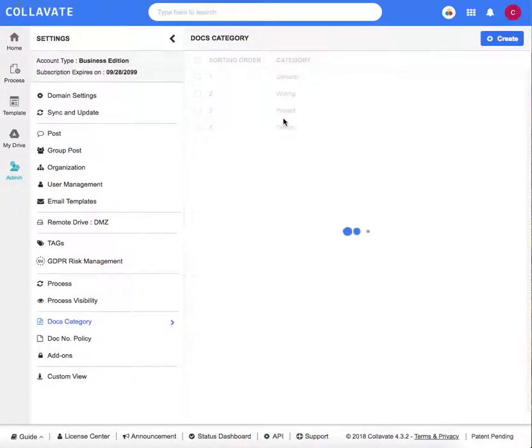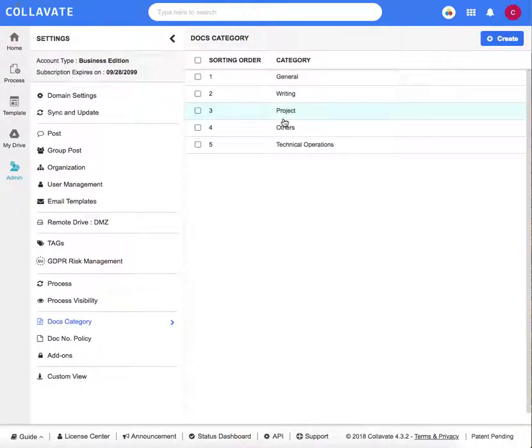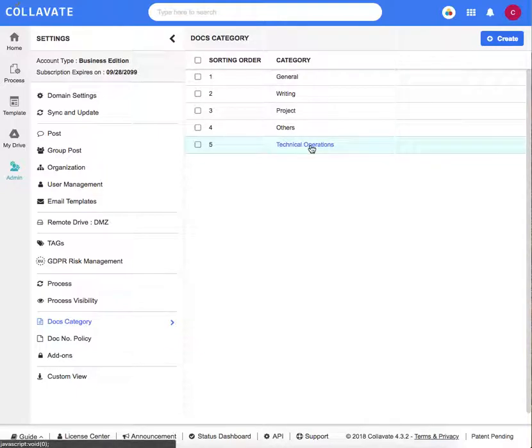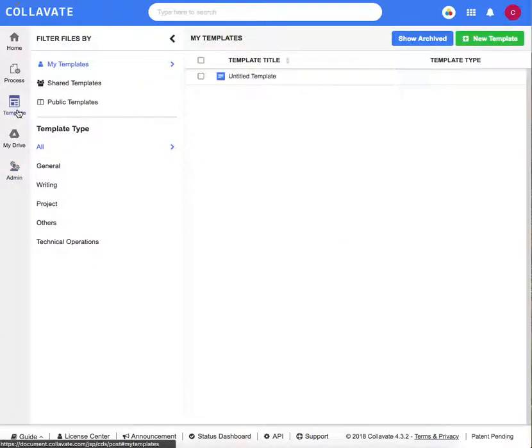Now click save. You can see your created document category here in the admin menu, but also in the template page under template type.